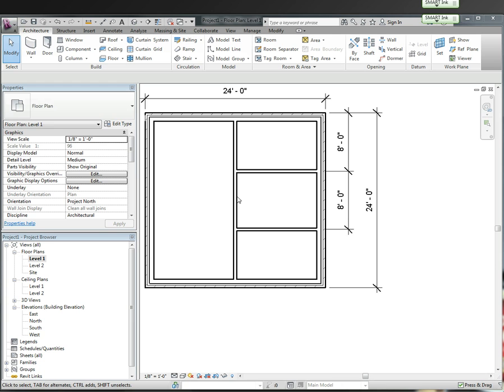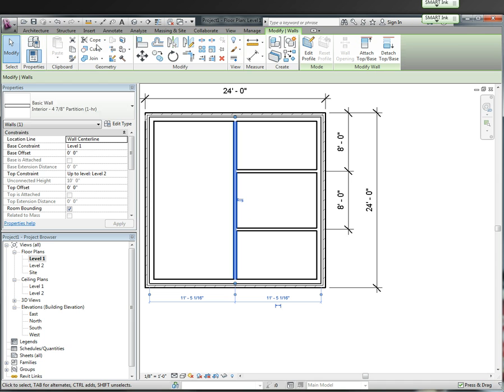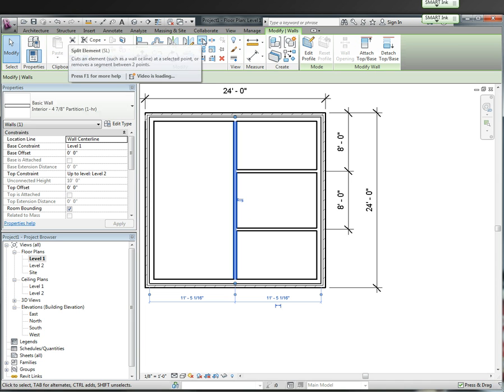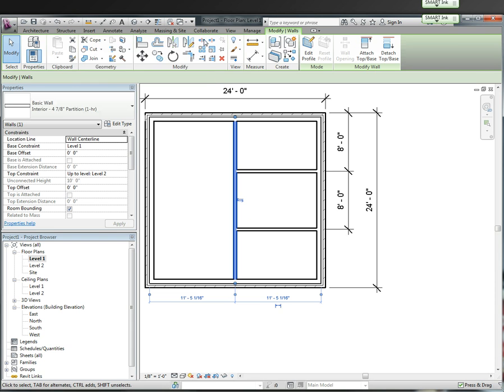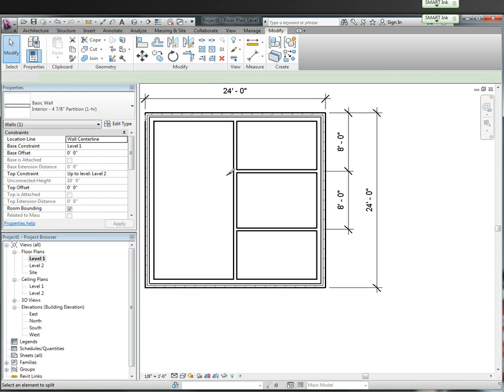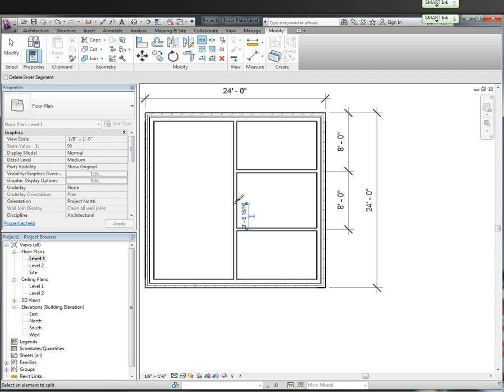So if I want to split it first I've got to click the wall, highlight it, and then these tools pop up here. If you hover over it I can do a split element or I can split with a gap. I'm just going to do split element, come down here and split.